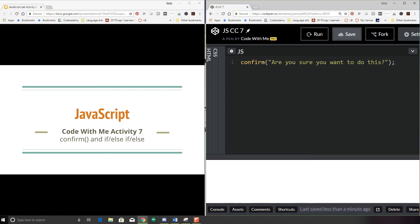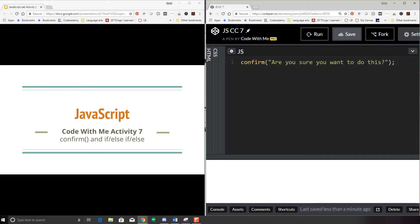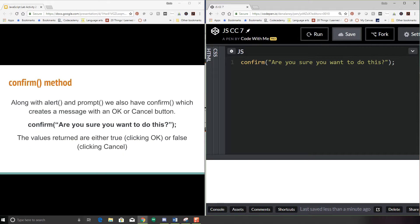Welcome back. Today we're going to start with Code With Me activity 7, which we're going to discuss the confirm method and a little bit more advanced if statement.